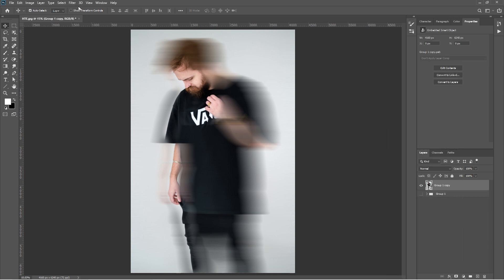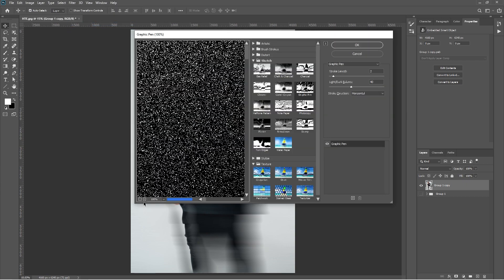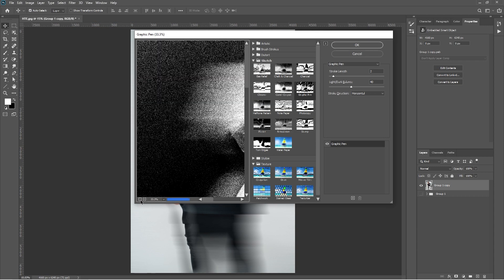Go to Filter and Filter Gallery. Add three effects. First is Graphic Pen: change the stroke length to 2, light and dark balance to 40, and change the stroke direction to horizontal.